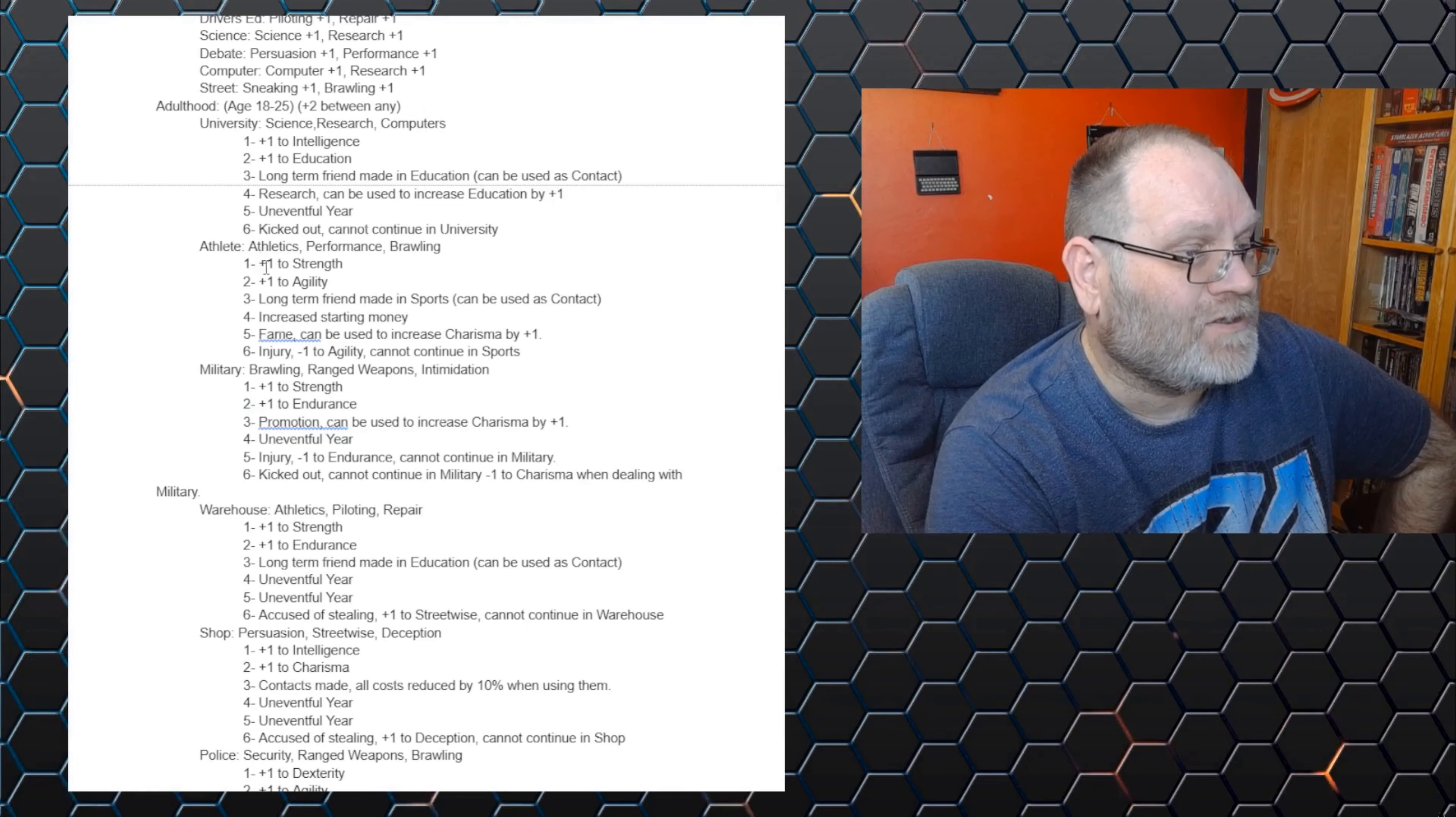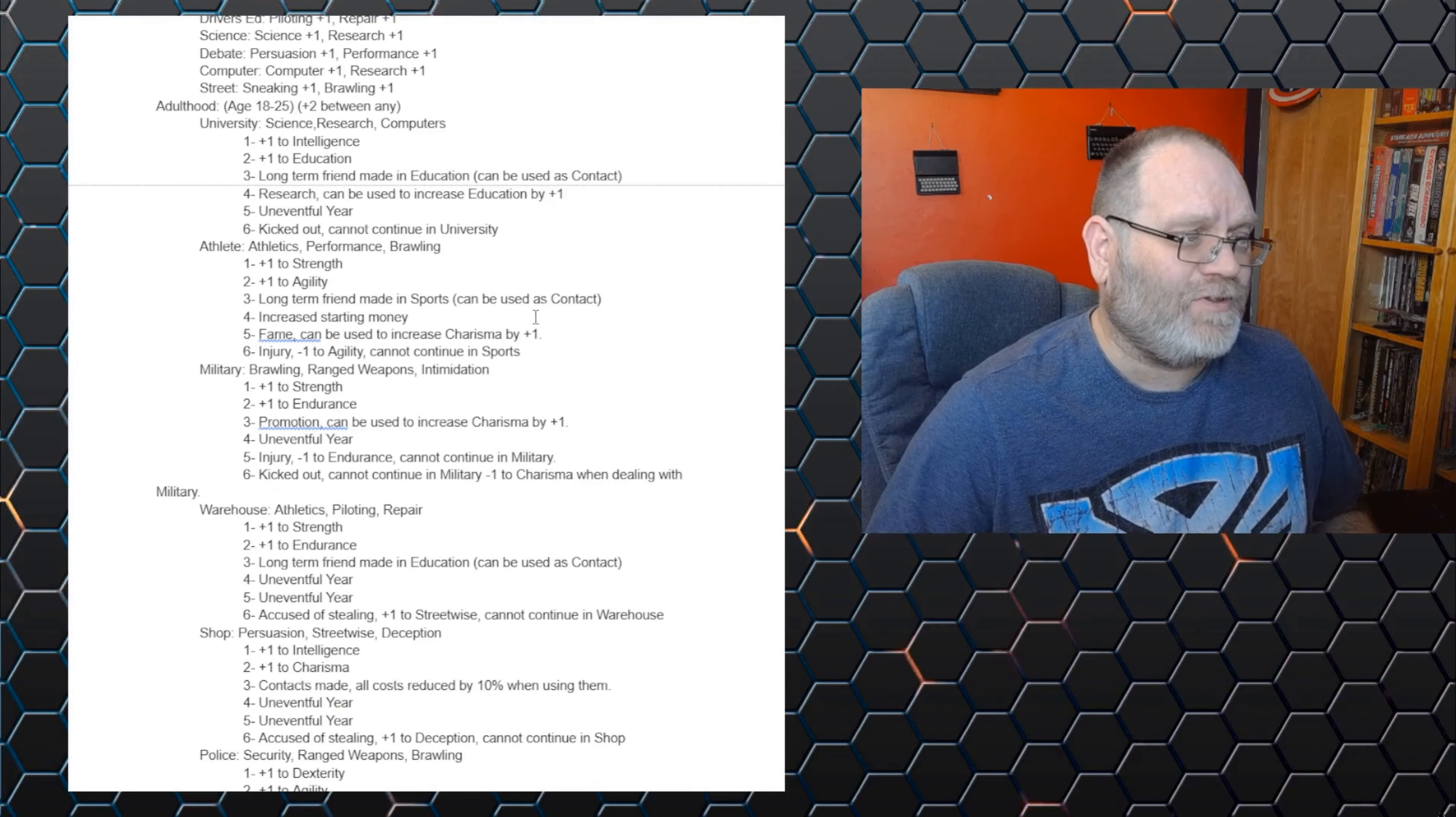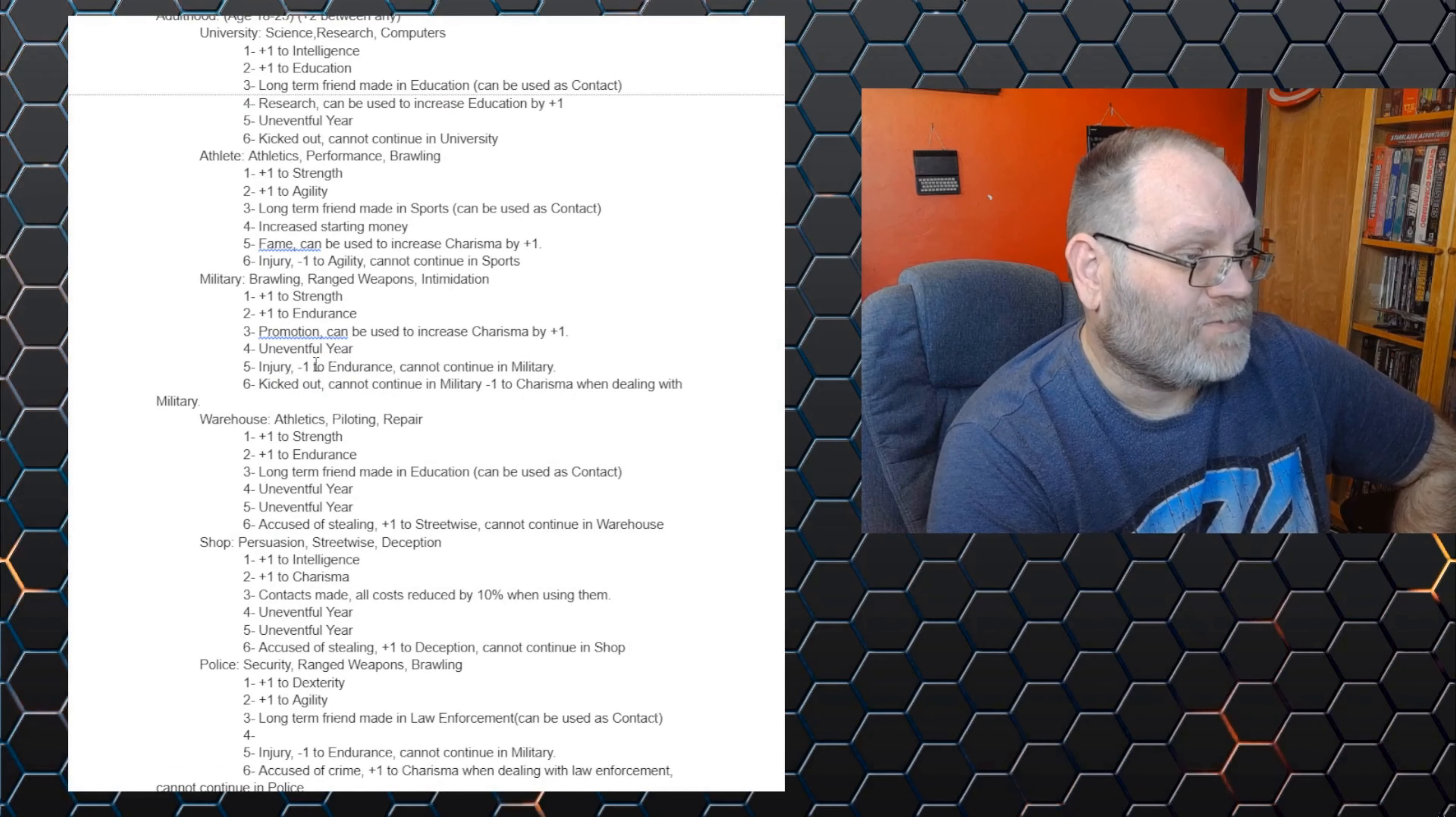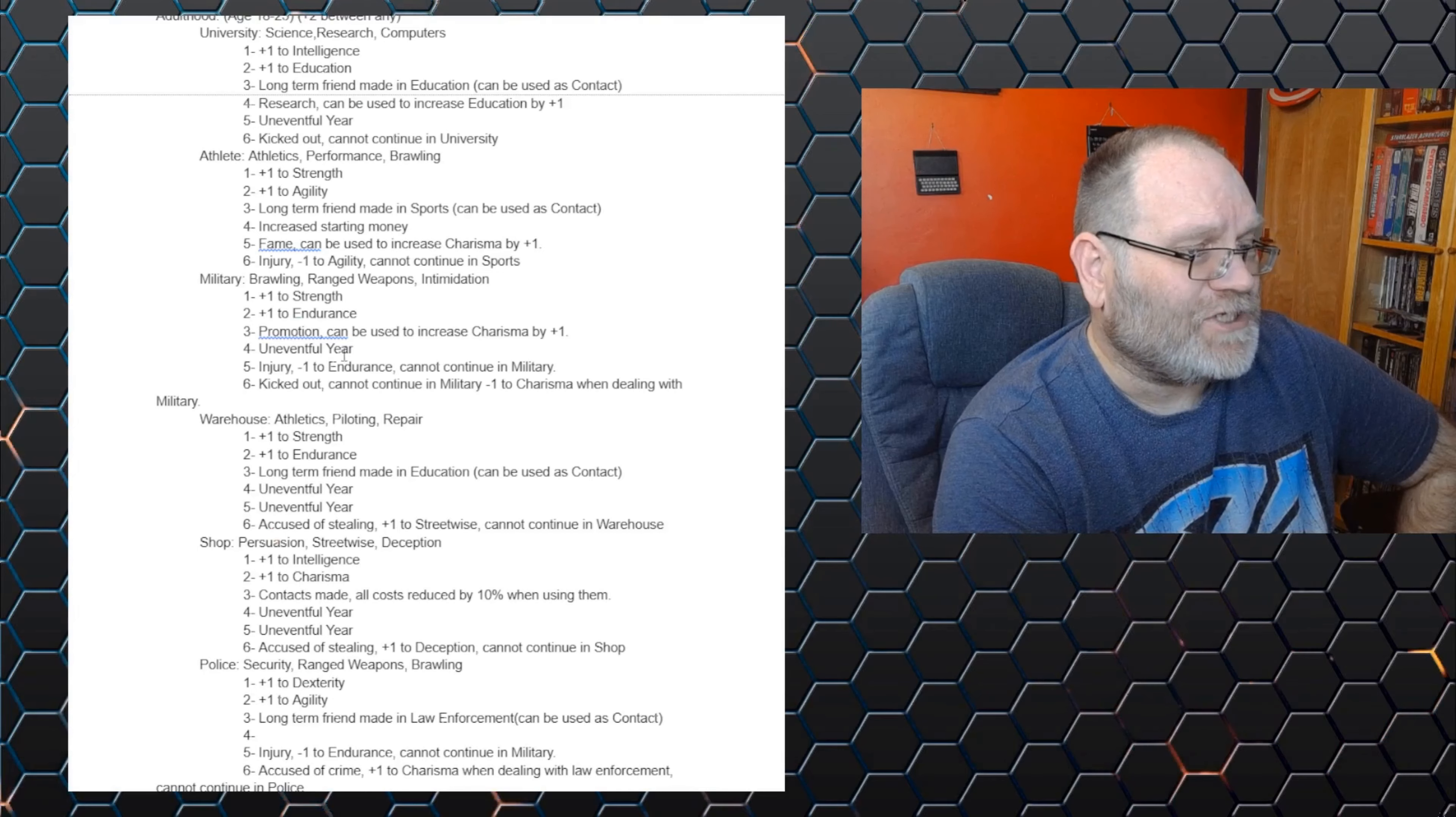You've got ones hitting an athlete, which you get the bonus stats. You get long term friends. You get increased starting money because you did particularly well and you won a prize of some kind. But you can also get fame because you won a prize, which can be used to increase your charisma by plus one. So you won the championship boxing at that low level and you can mention that in conversation and get a bonus to your charisma when you bring it up. Or you can be injured, which loses you one point of agility and you cannot continue in sports. There's a military one where you can get kicked out and dishonored. So you'll get minus charisma when dealing with the military. Or an injury, minus one to endurance, you cannot continue in the military. So you get mustered out. But you've got different advantages here. So you've got plus one to strength, endurance, or you can get promoted, which can be used to increase your charisma by plus one when speaking to people. Oh, well, I was a lieutenant in the U.S. Marines. Bring it up in conversation and get a bonus.